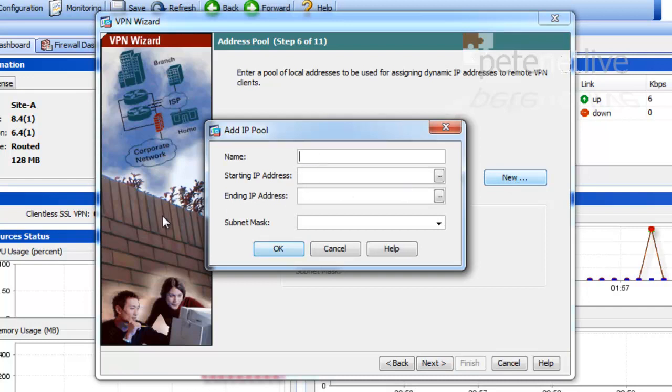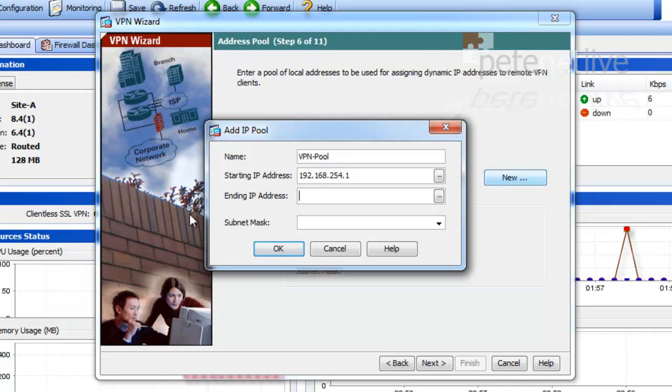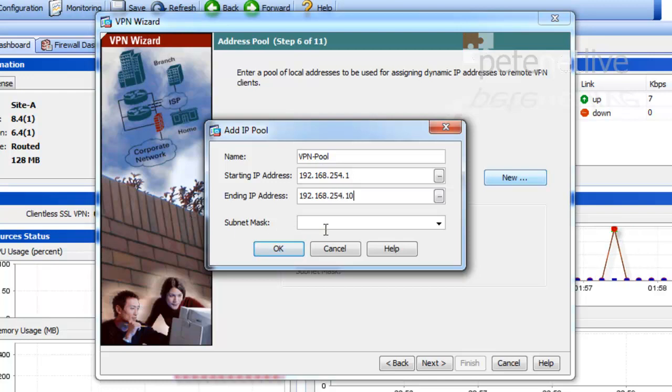I'm now going to set up an IP pool, which is essentially a DHCP scope for your remote clients. I'll give it a starting IP address that is not on the network that is behind the ASA. So this is a completely separate range. Behind the ASA is 192.168.1.0, so this is completely different.